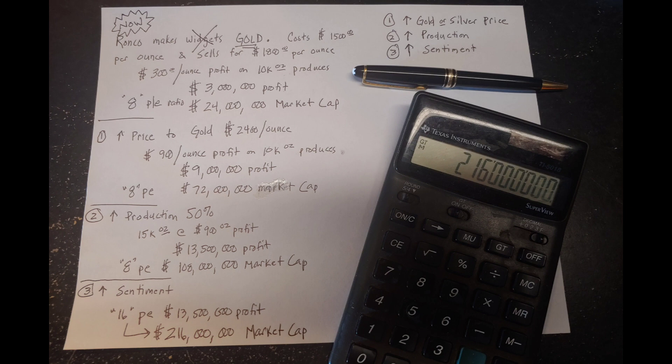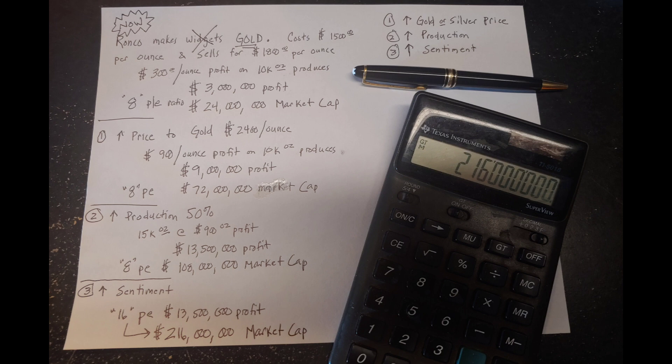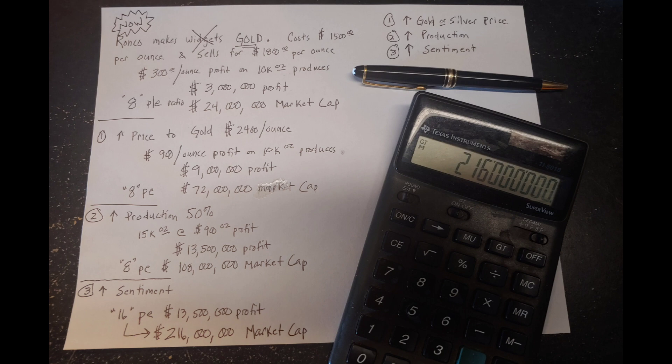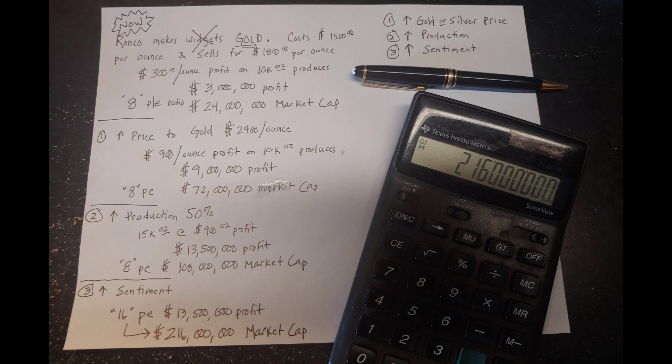Now, the final factor, an improved sentiment. If sentiment were to improve, like come up out of the basement, out of the sub-basement, and people start to invest more in precious metal mining stocks, let's say the price to earnings ratio goes to 16. They're still making the $13,500,000 profit. They're producing 15,000 ounces at $900 an ounce profit, which is $13,500,000 profit on an annual basis. But instead of the eight price to earnings ratio, we have a 16 price to earnings ratio. The new market cap is $216 million, which, if my math is correct, is nine times higher than the $24 million that we started with at the beginning of this example.